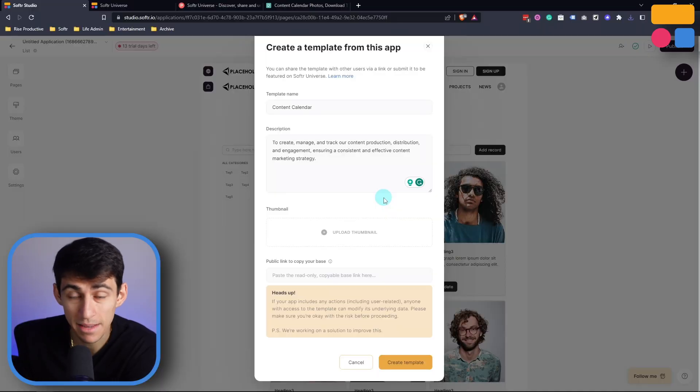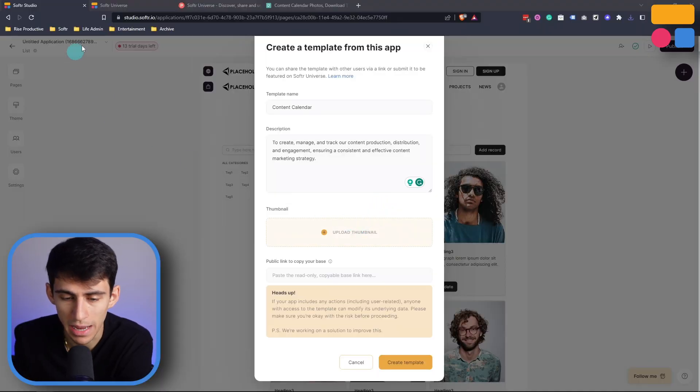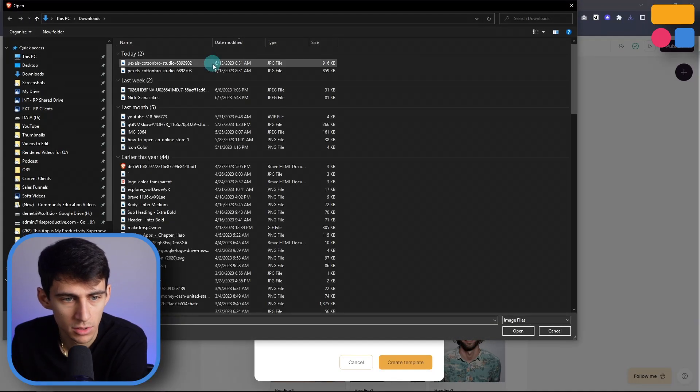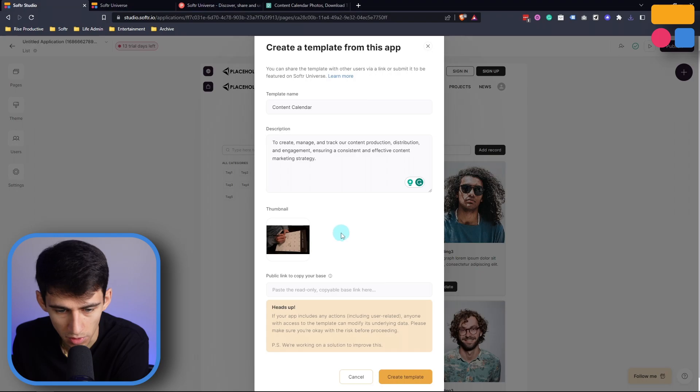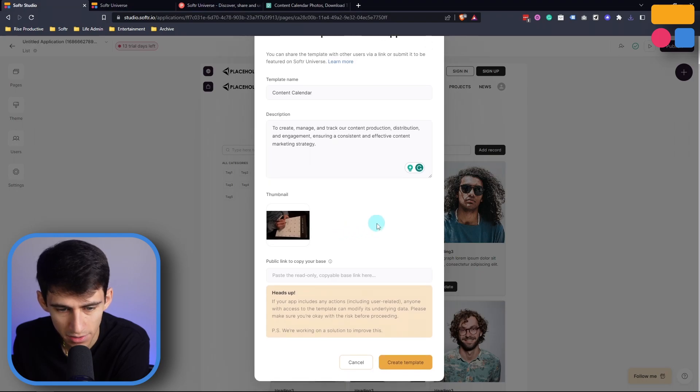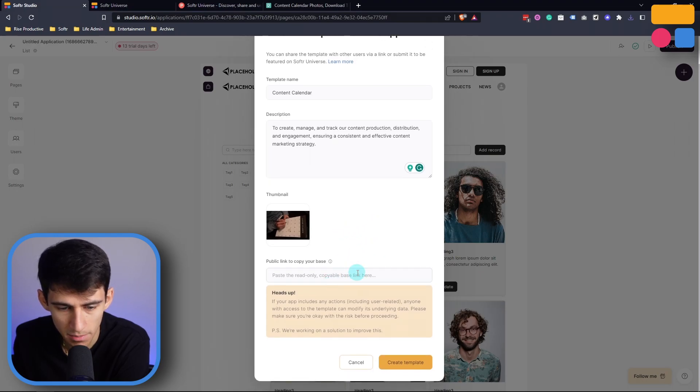So I can take any image and then upload a thumbnail. So for example, if I pick this for a little content calendar, and then at the bottom here...